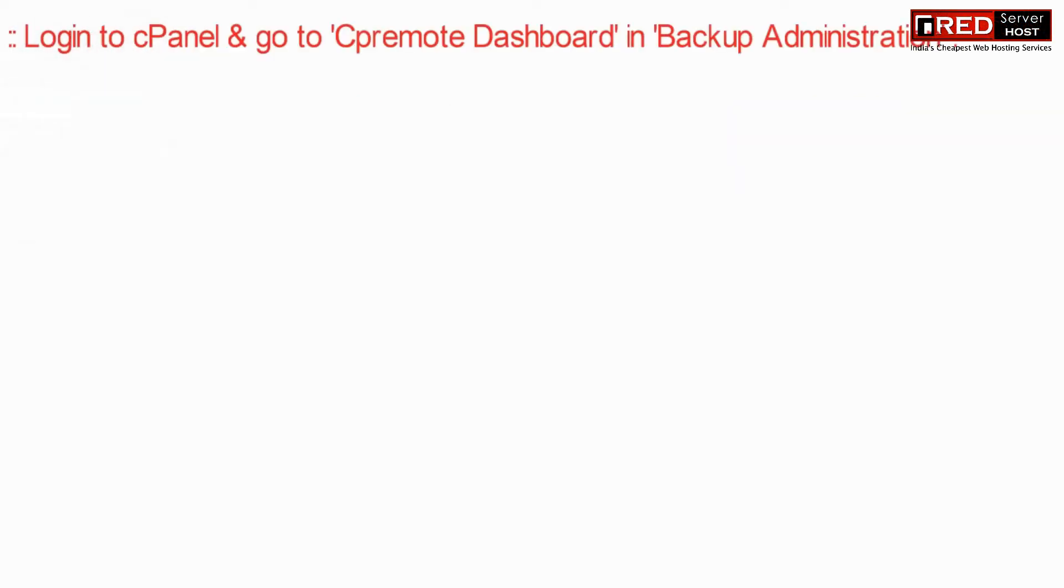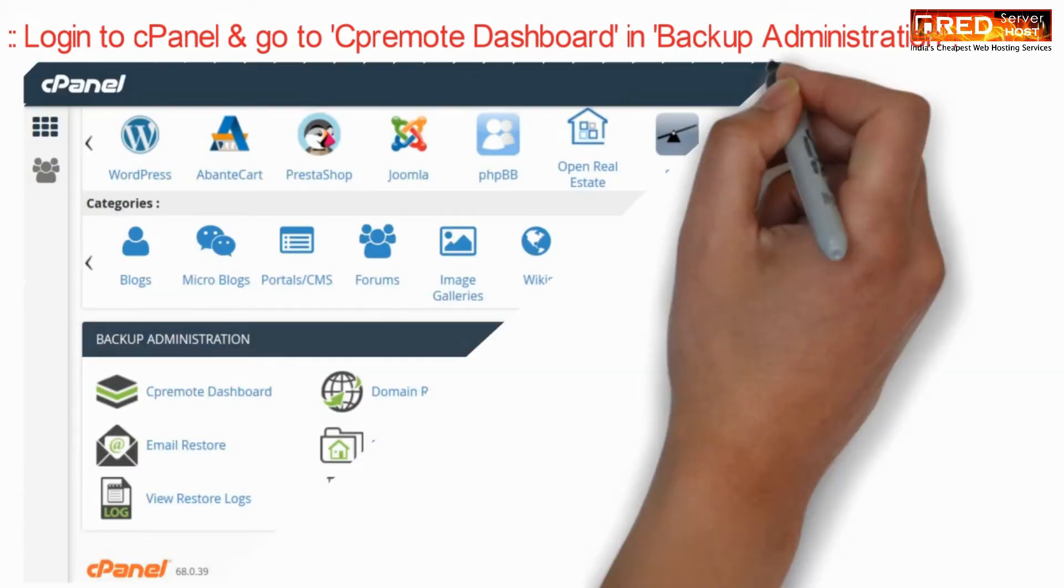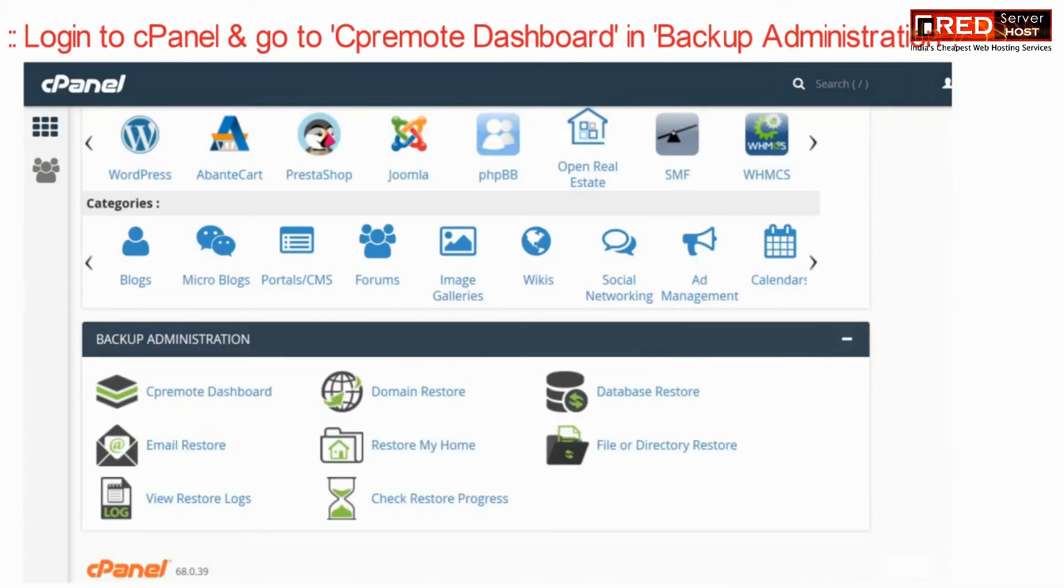Now, in order to restore your data, log in to cPanel and then click on the dashboard section under backup plugin.